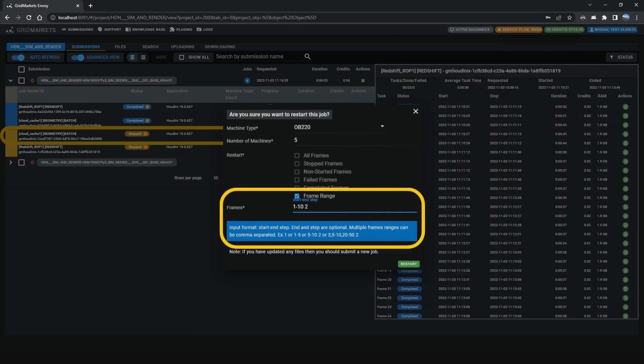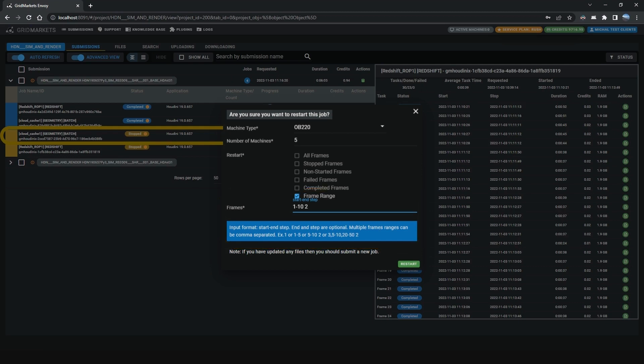Note. Please observe the frame range input formats in the blue box. Hit the green restart button when ready.